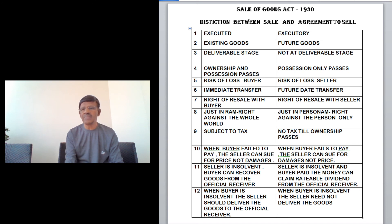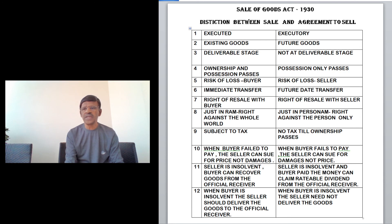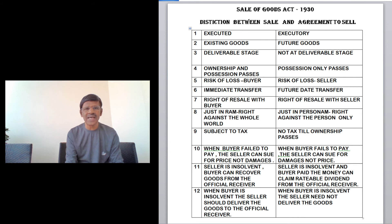So these are the 12 differences between sale and agreement to sell under the Sale of Goods Act 1930. This is very useful from a student's point of view for all exams — CA, CS, and other professional course exams. Thank you so much for watching this video.